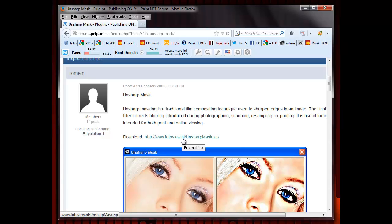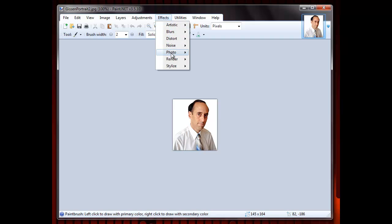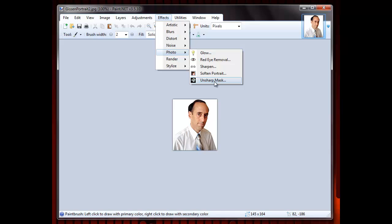After doing this, you will see unsharp mask as one of the items in the Paint pull-down menu for effects, like this. Then, you are all set to prevent any blurring. As an example, here is one of my headshots, which I will reduce in size using Paint.net.